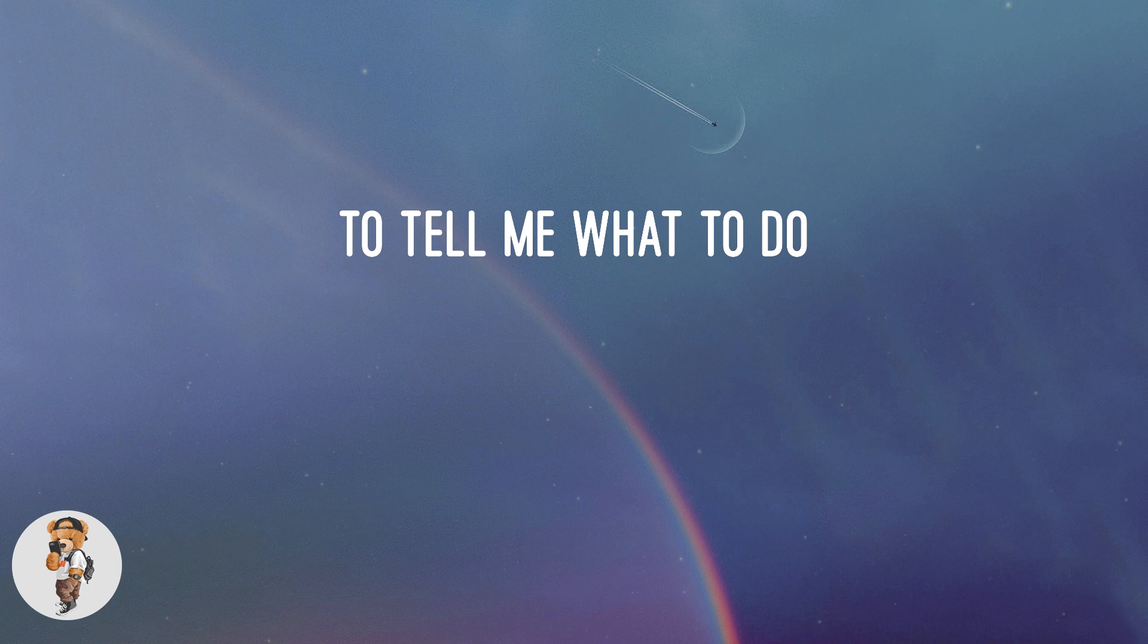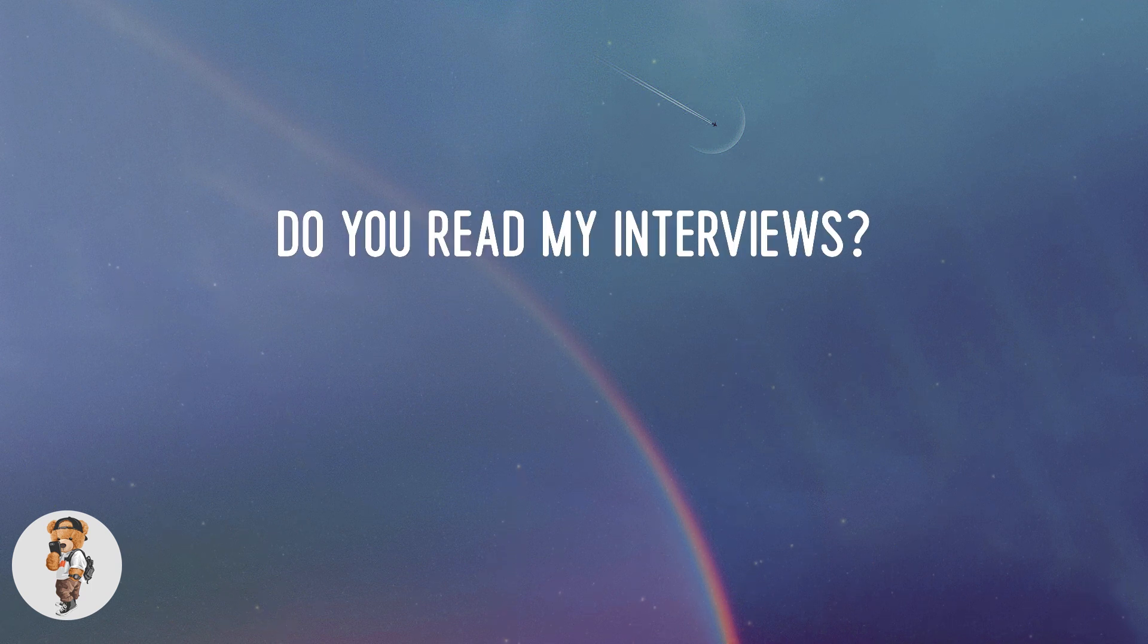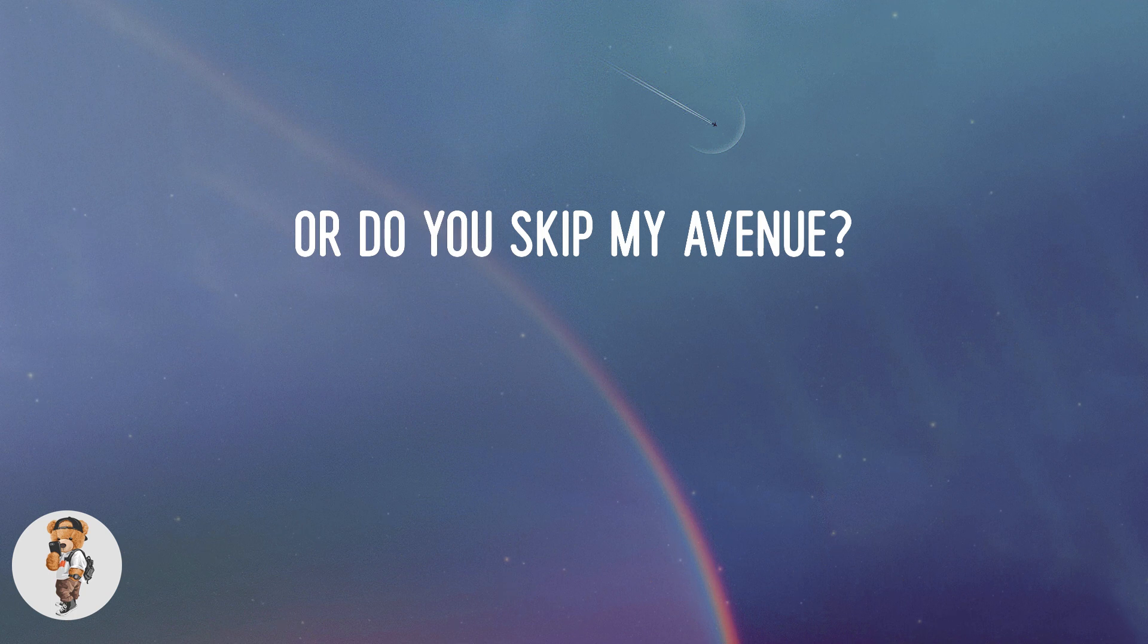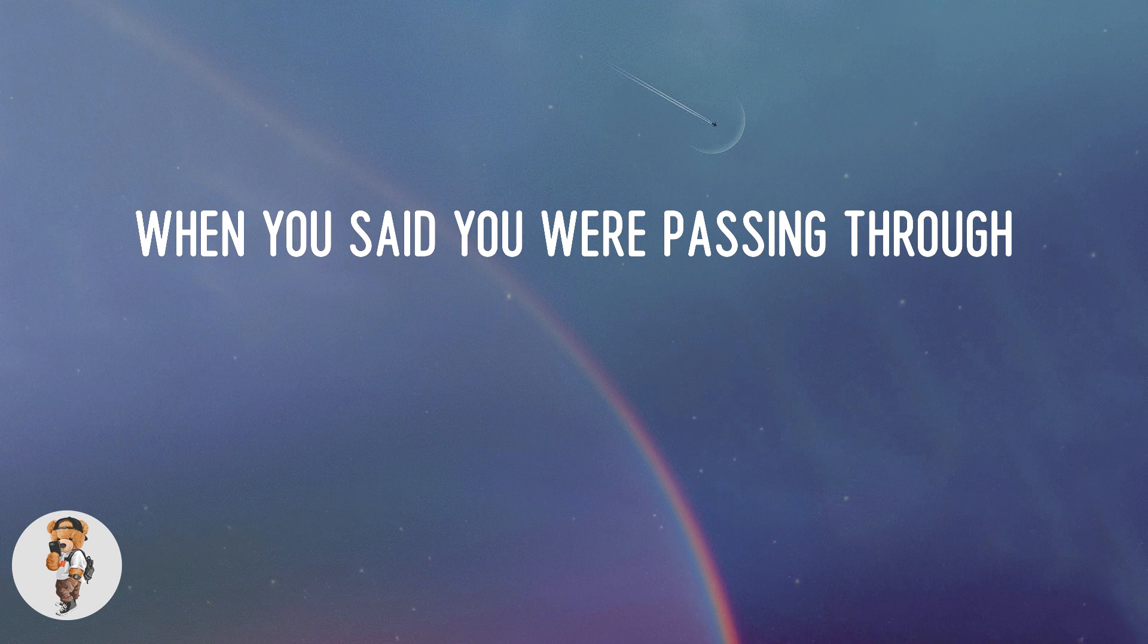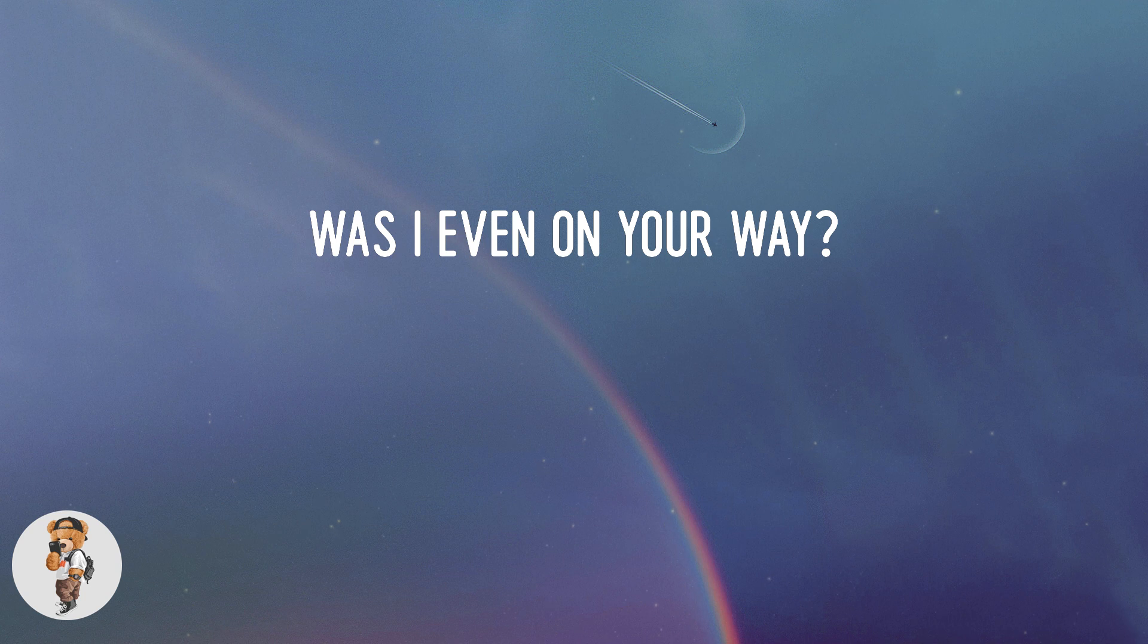Do you read my interviews or do you skip my avenue? When you said you were passing through, was I even on your way?